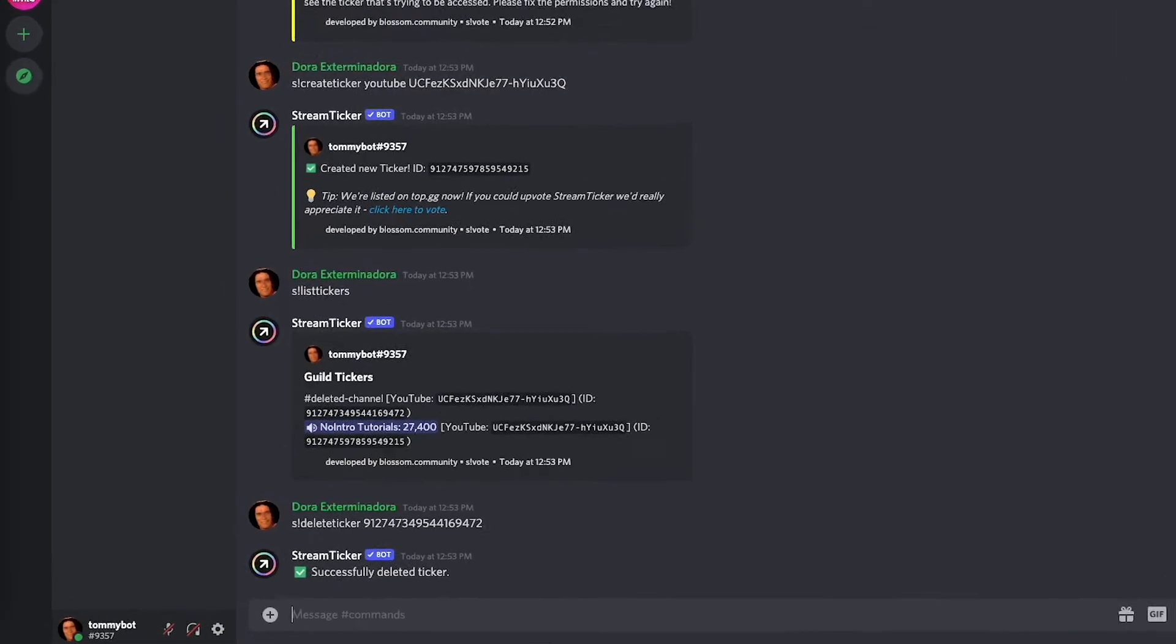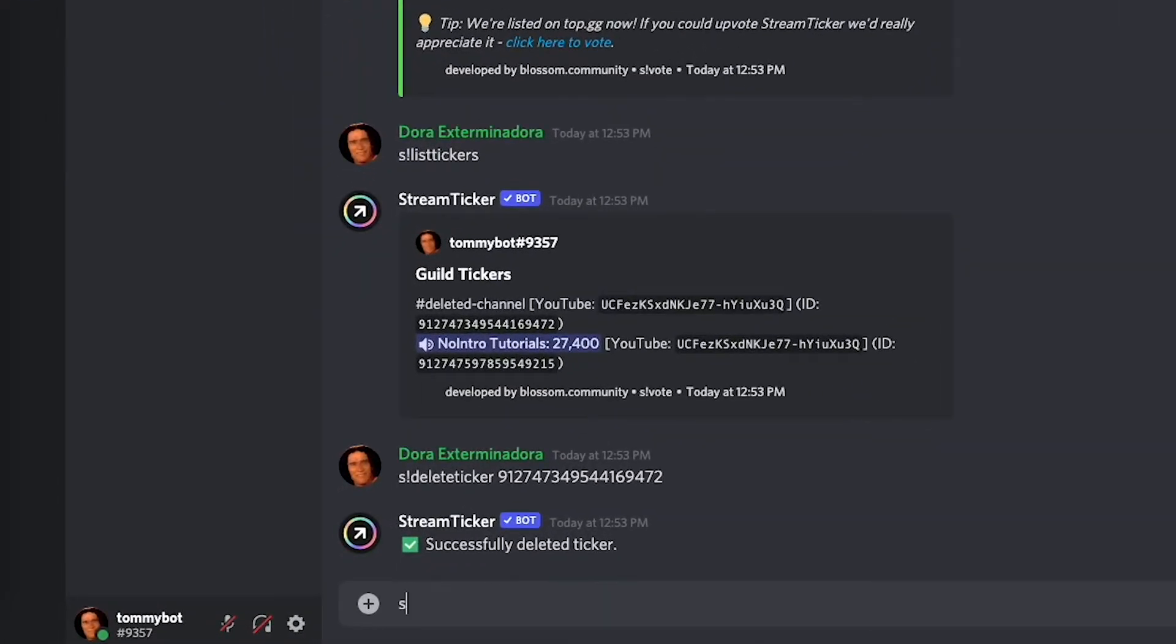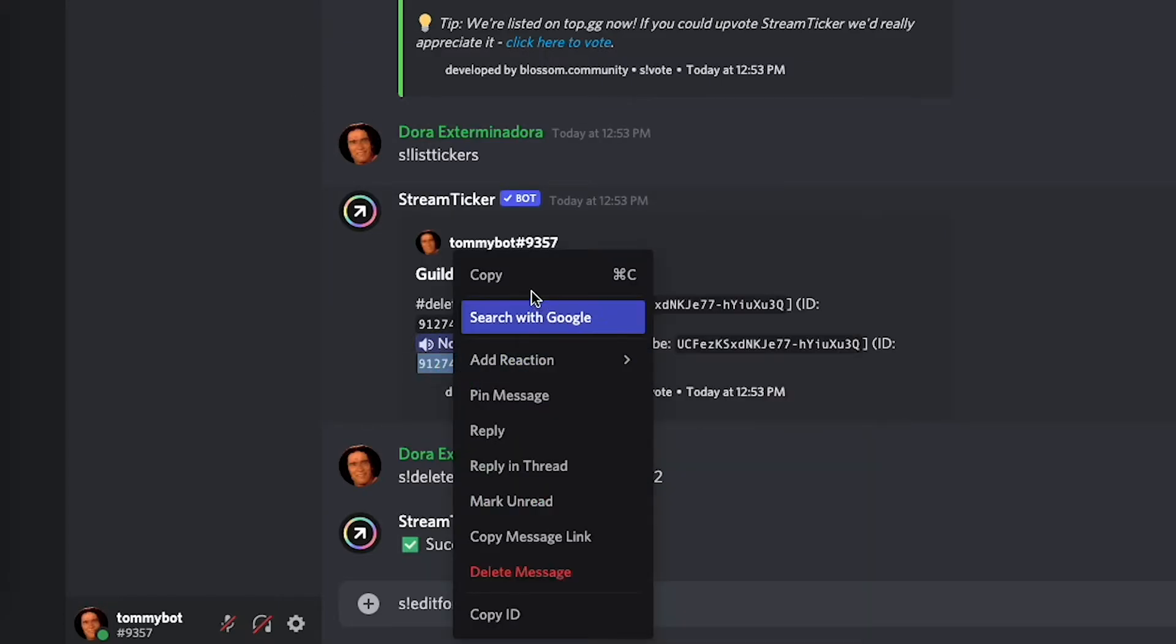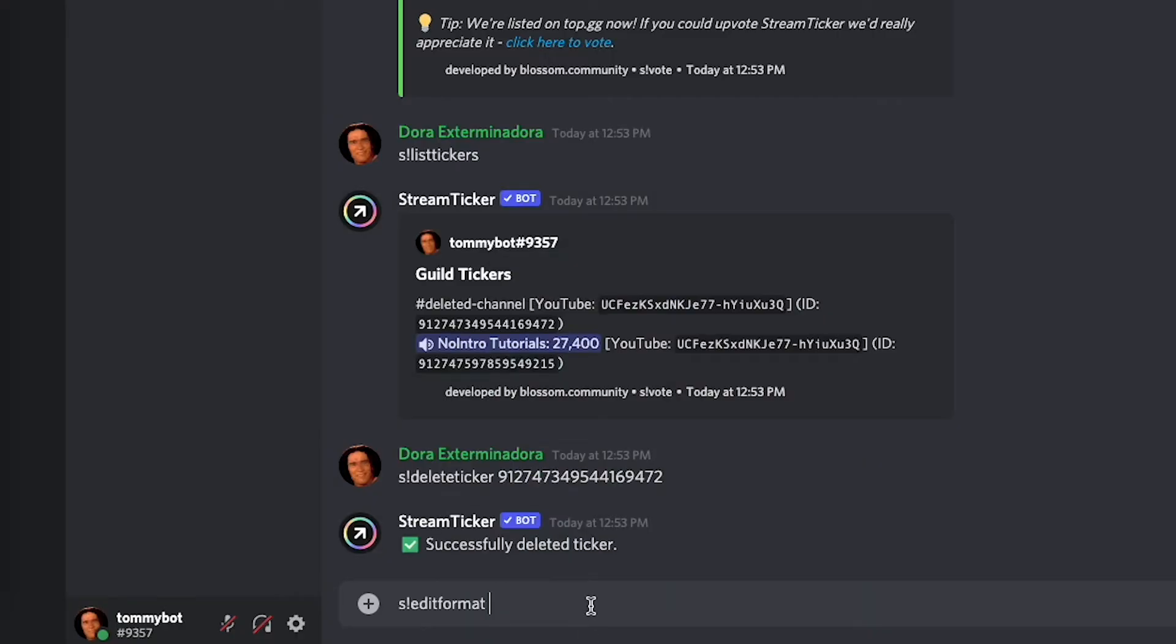So we have that the ID for this one is this and we paste the ID. So we have the command, the ID, and then the third parameter is going to be the name that you actually want the channel to have. So let's say I want to include an emoji because I'm fancy like that.